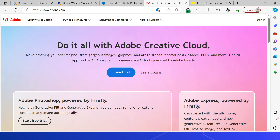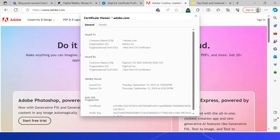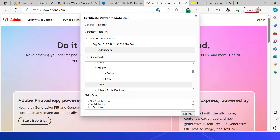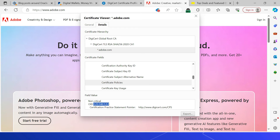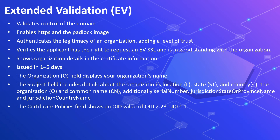Let's see a sample OV SSL certificate using adobe.com. The padlock is enabled and HTTPS is active. Clicking on the certificate details shows the common name and additionally the organization name is displayed. Going to the subject field, in addition to the CN, the organization name, location, state, and country are also displayed. The certificate policy OID number confirms this is an organization validated SSL certificate.